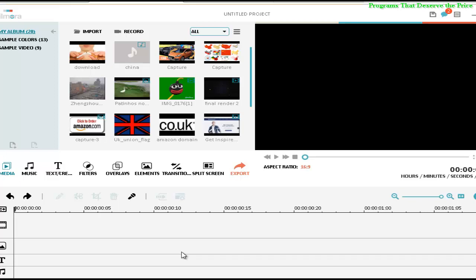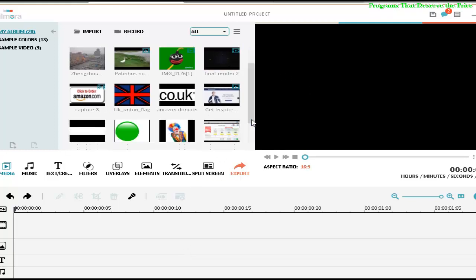Hello people, welcome to Programs That Deserve the Prize. Today I'm going to make another video about Filmora video editor from Wondershare, and I'm going to teach you how to add a frame to your video.